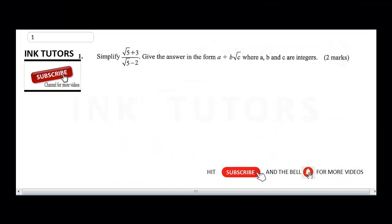Hello, welcome back to InTutors. Today we're going to be solving KCSE Paper 2 for the 2019 past questions. If you are joining us for the first time, hit the subscribe button and also hit the notification bell. You can also check out the Paper 1 2019 on our channel, InTutors.